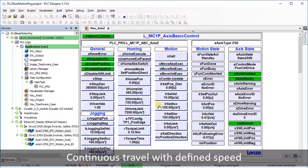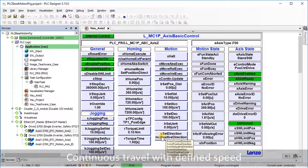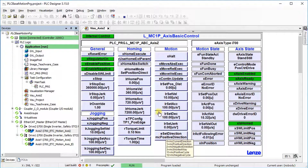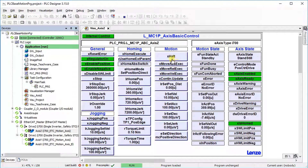Velocity, acceleration, deceleration, jerk, and direction can be defined for continuous speed movement, absolute, and relative positioning. Set position distance can be defined for absolute and relative positioning. Continuous travel with defined speed is possible through this visualization template.